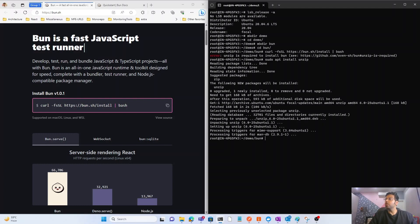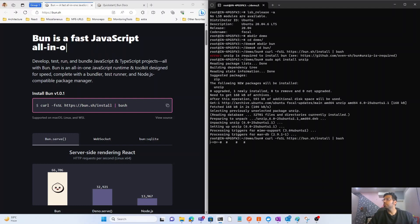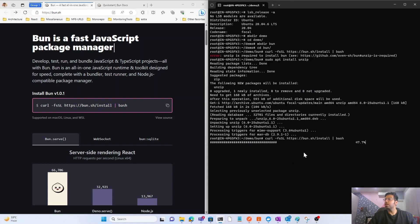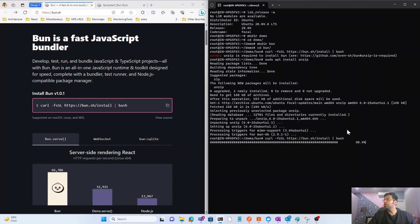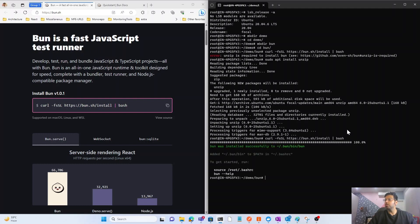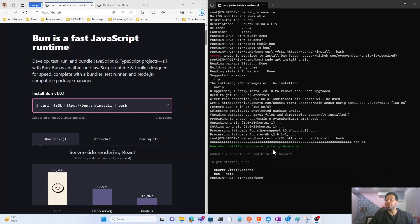Now that unzip is installed, we run the Bun install command again. You can see it started the process — we have to wait a bit. Bun is now successfully installed.